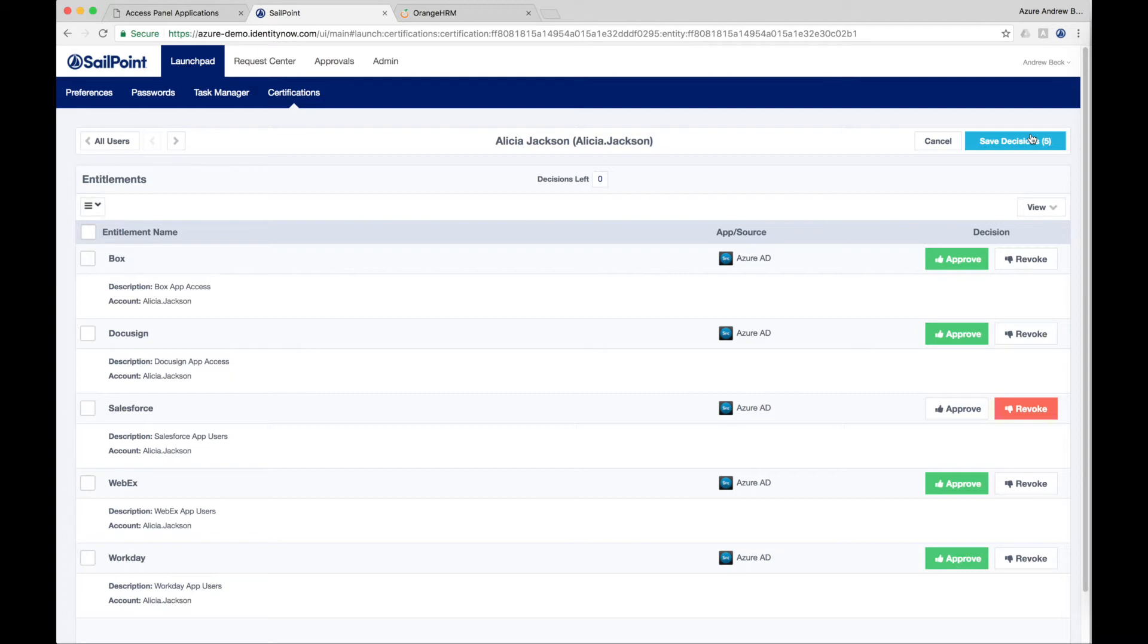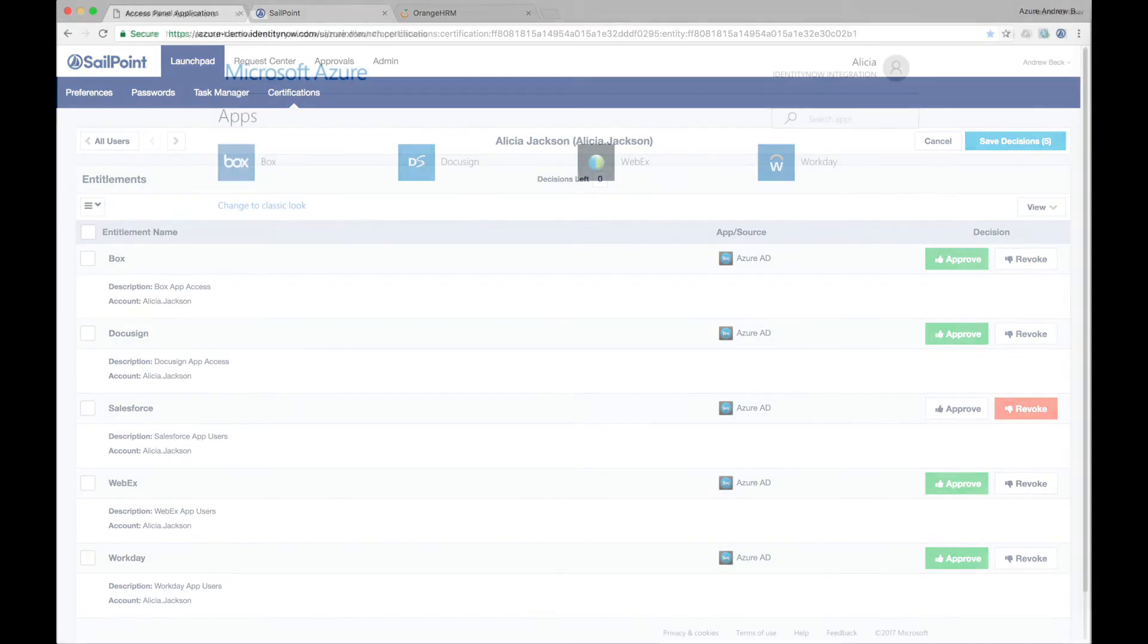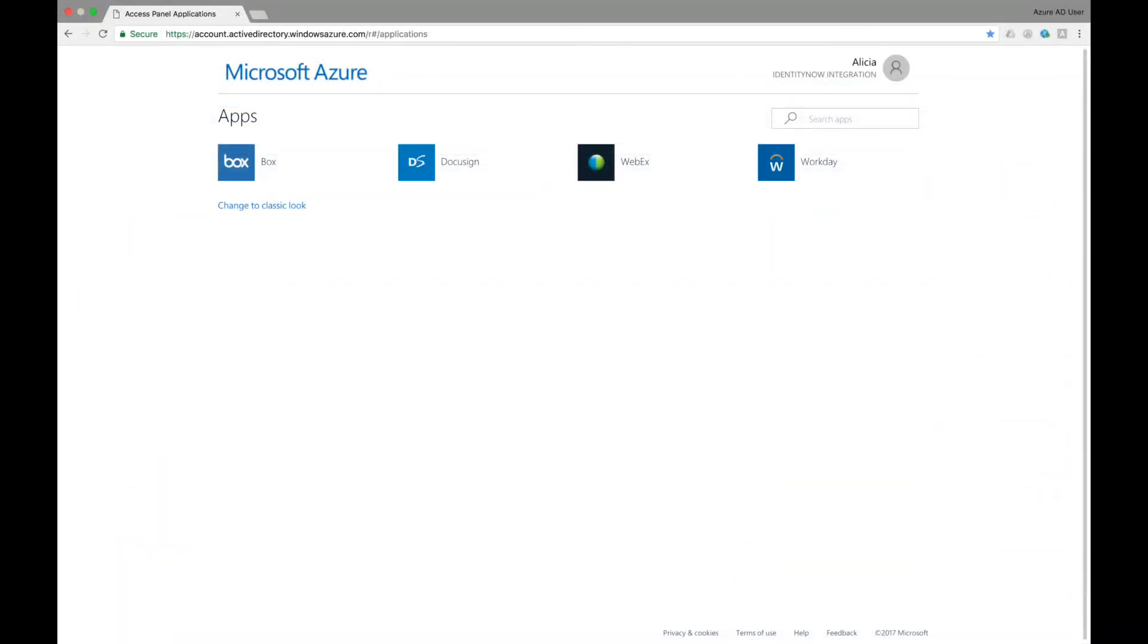These certification campaigns provide critical support for audit and compliance needs. Here, we will approve everything except for Salesforce, and then once we click Save, the employee's access to Salesforce will automatically be removed from their Microsoft Access Panel.